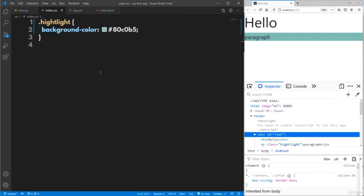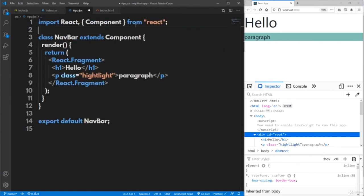Apart from using predefined Bootstrap CSS styles, you can also use your own CSS code in the index.css file. This is how to add a global CSS file for your application. Similarly, you can create a specific CSS file for a specific component and import that CSS file in the corresponding JSX file.